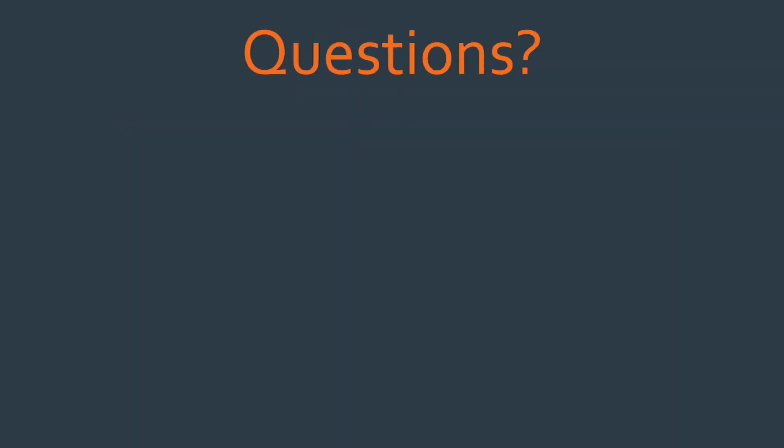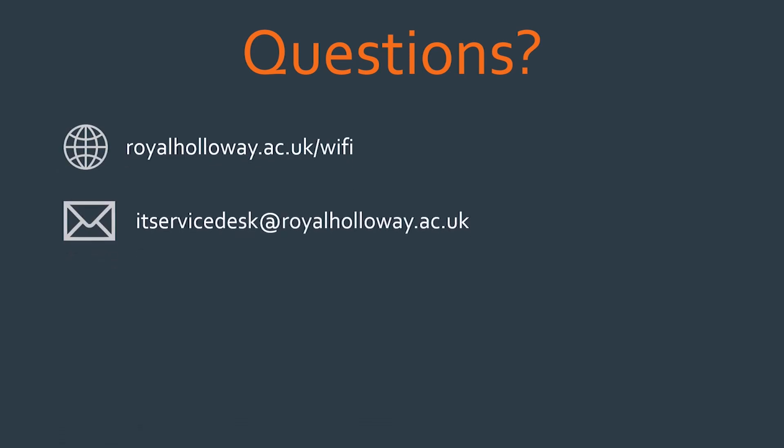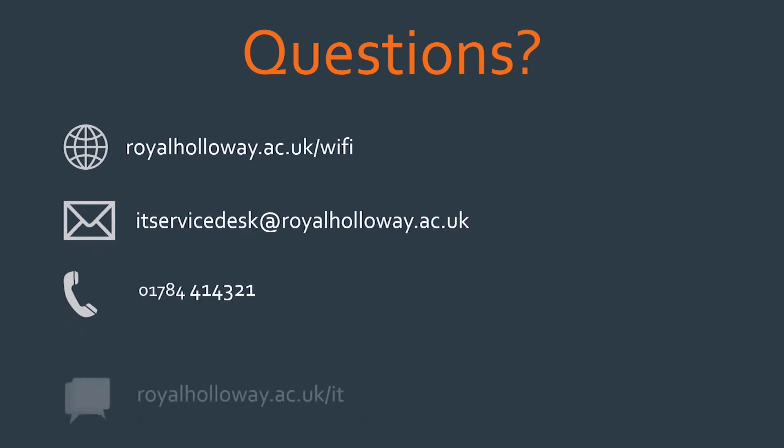If you have any questions for the IT Service Desk team, you can search online, email us, give us a call, or use our live chat function on the internet.